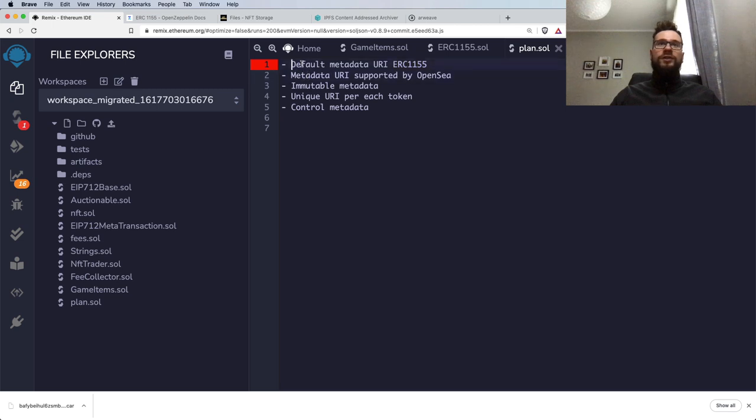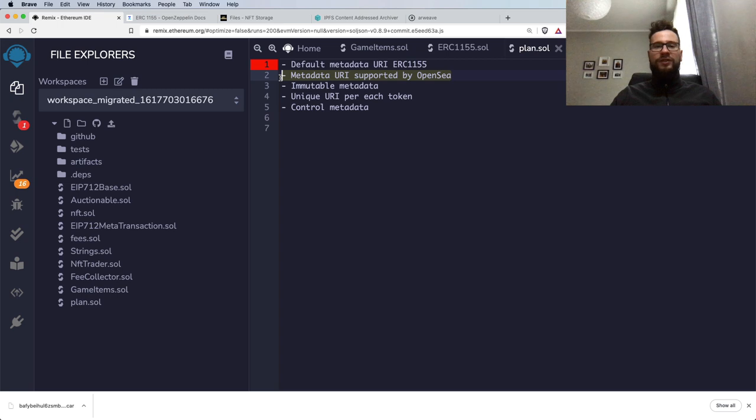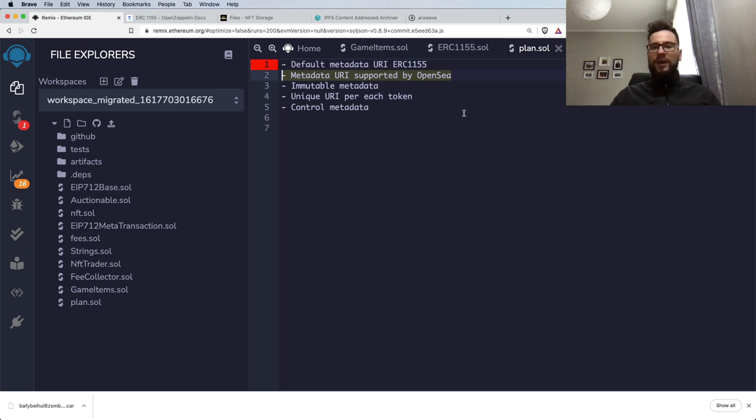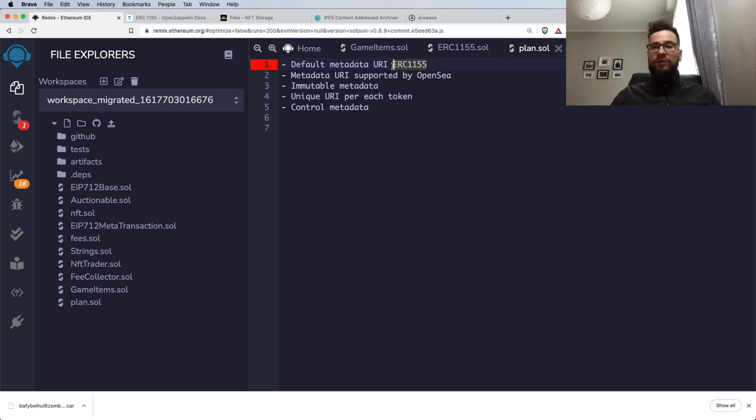I will start with explaining how ERC-1155 holds metadata URI by default, then I will show you how to tweak it so OpenSea supports it. OpenSea doesn't support the default implementation of the ERC-1155, so we have to tweak it a bit.